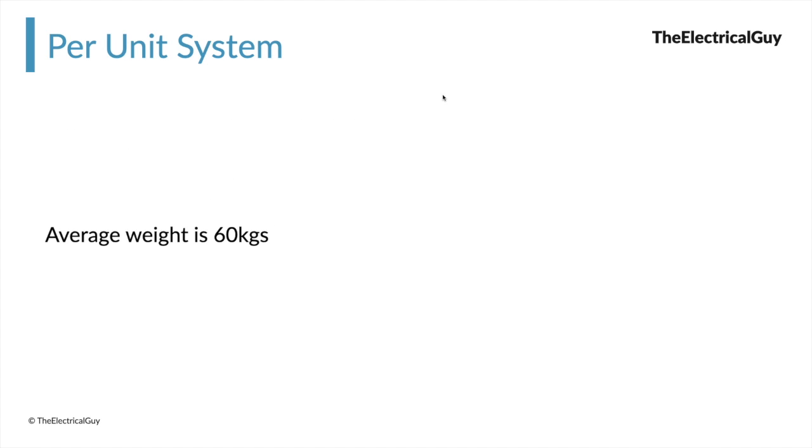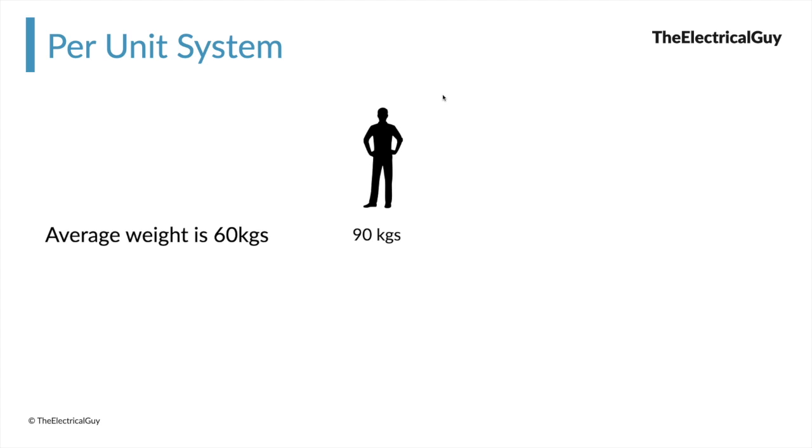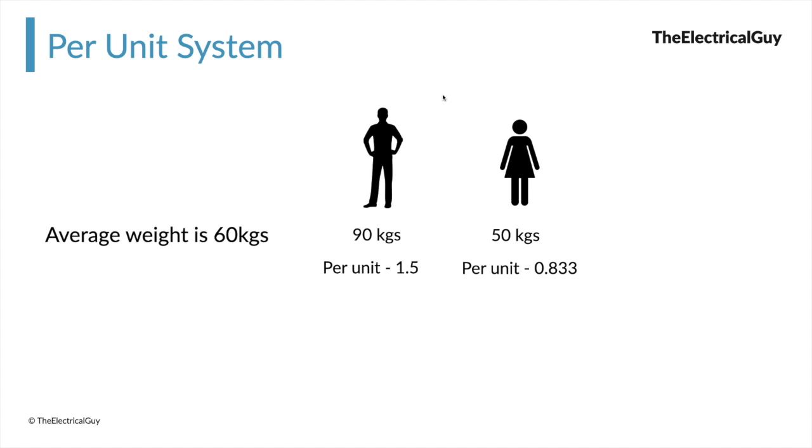Let's say in a city, average weight of people is 60 kg. Now using 60 kg as our base value, we can compare weight of any person in the city in terms of the base weight. For example, a person weighing 90 kg would have a per unit weight of 1.5. Similarly, if another person is weighing 50 kg, then the per unit weight could be 0.833. Doing it in this way makes it really easy to understand.